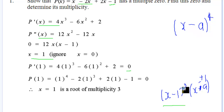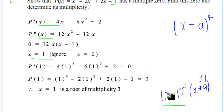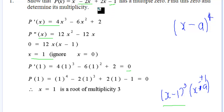We have the factor (x minus 1)^3. Since (x minus 1)^3 expands to give a constant of minus 1, the other bracket must give plus 1, meaning the other factor is (x plus 1), giving us our remaining root of x equals minus 1.